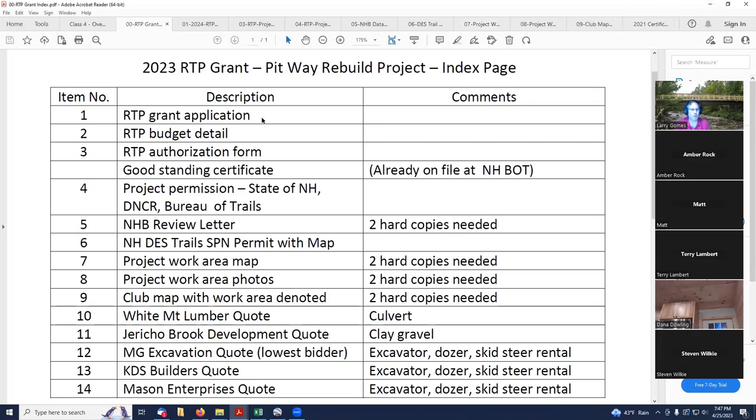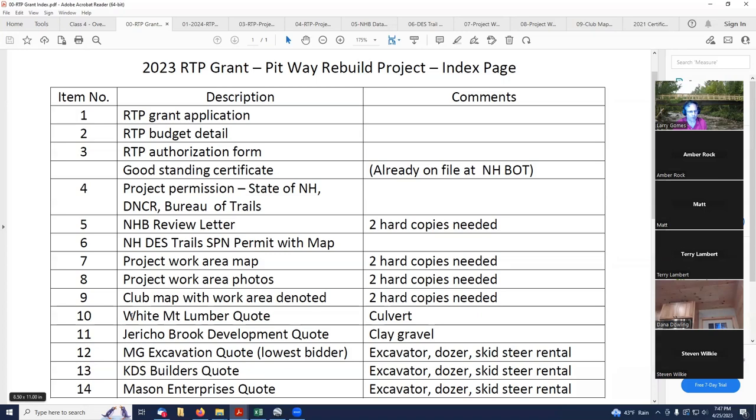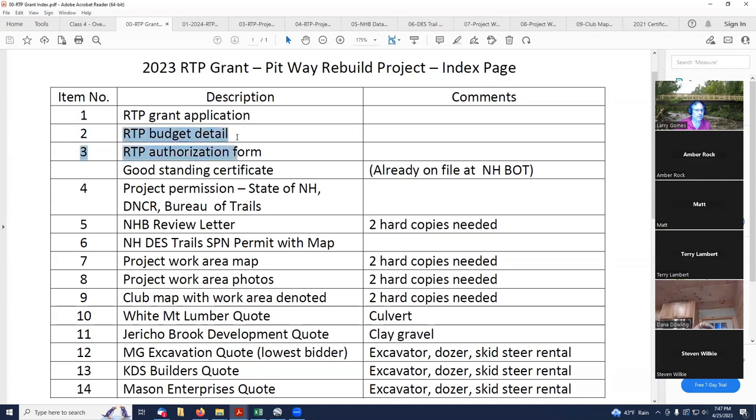We've already completed the grant application. We've completed items 1, 3, 4, 5, 6, 7, 8, 9. We didn't do anything with the quotes, and I'm not really planning on doing anything with the quotes at this point because this is kind of a fake project. So I'm not going to be supplying quotes. The one thing that we need to get finished is the budget detail spreadsheet. That's what we're going to go into next.